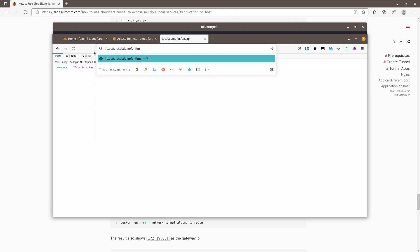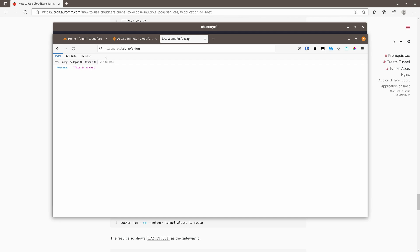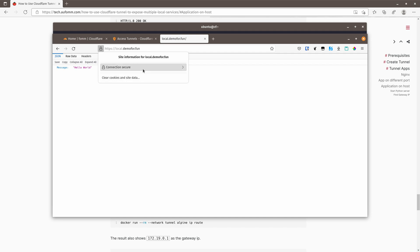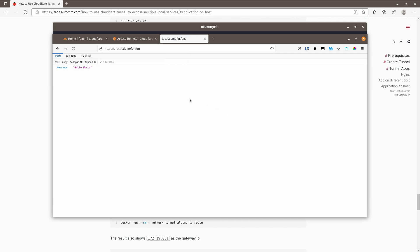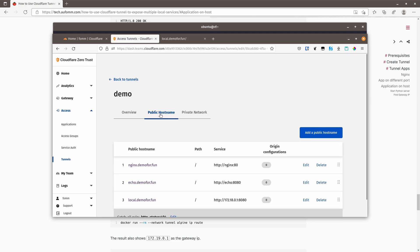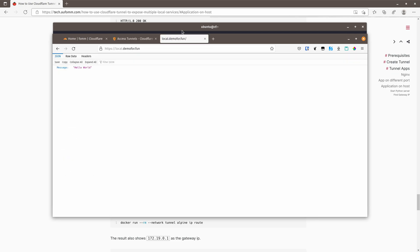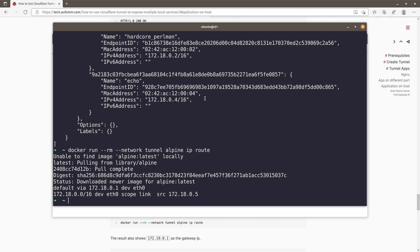So everything is running on a public network. You've got SSL taken care of by the Cloudflare here. You don't need to create your DNS record because it's all managed by Cloudflare. This is really, really simple and a quick way to expose whatever service is running on your local machine to the internet.